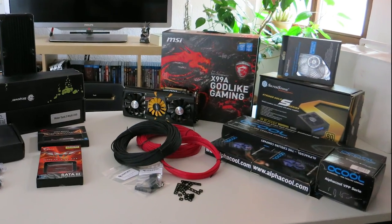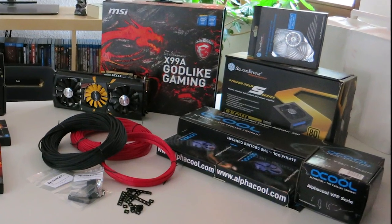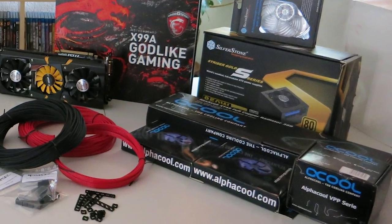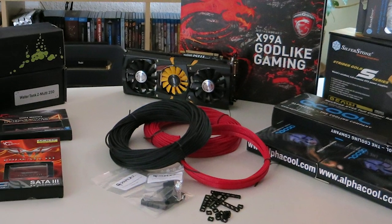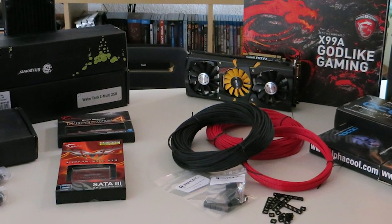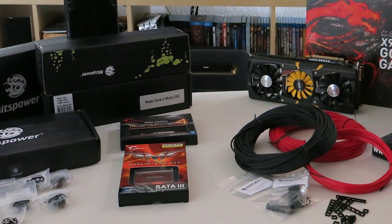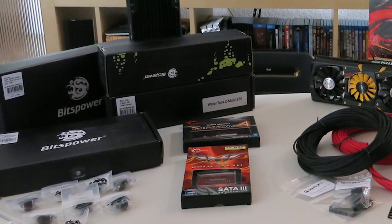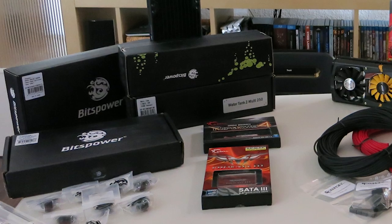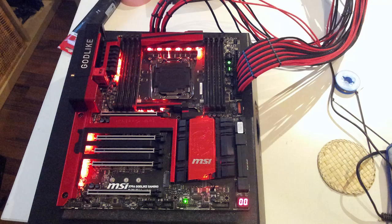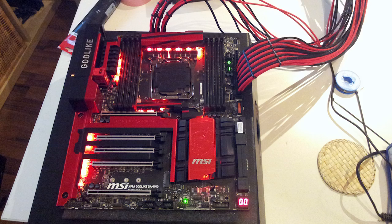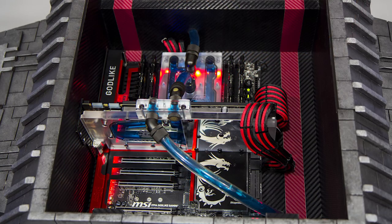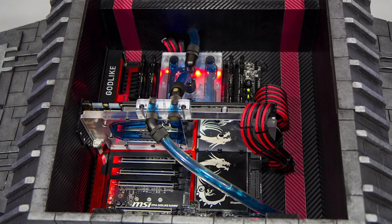After the paint job I installed the hardware kindly provided by my sponsors. The heart of the mod is the MSI X99A Godlike Gaming motherboard. The sleeves in red and black were kindly provided by GoZoMods.